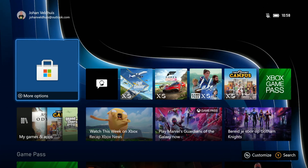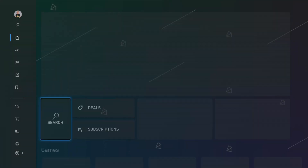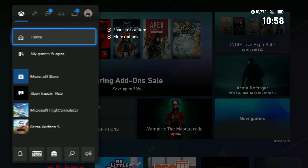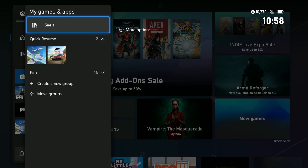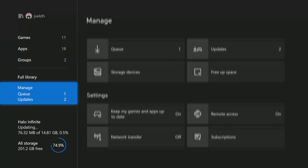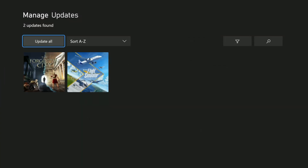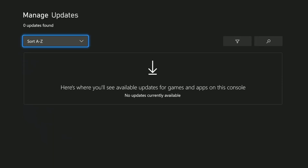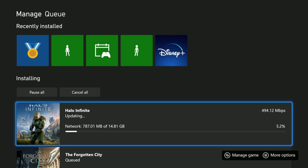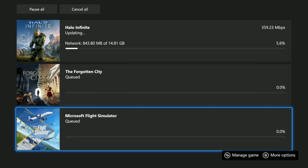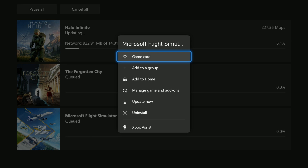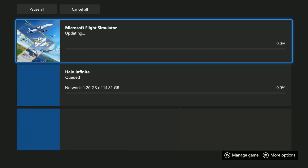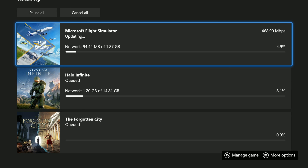The Xbox has been rebooted, so let's see if there's an update available. To speed up the process, go to My Games and Apps, then See All — there you'll have the update section where you can see all available updates. You can say update everything, or if you want to prioritize the Flight Simulator update, click the button with the three horizontal lines and say update now.